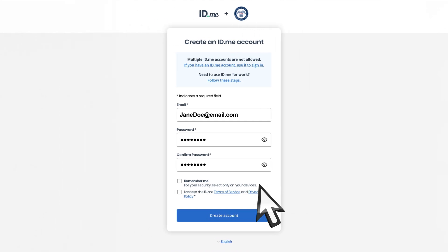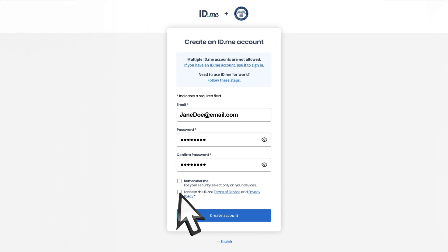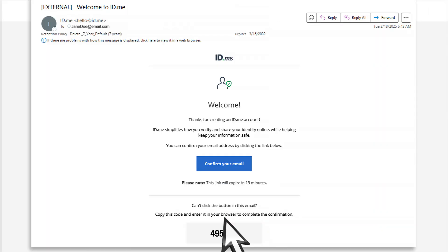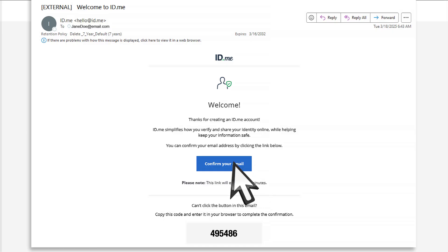Select I accept the ID.me Terms of Service and Privacy Policy, then select Create Account. Next, check for an email from ID.me at the email address you provided. Open the email and select Confirm Your Email.